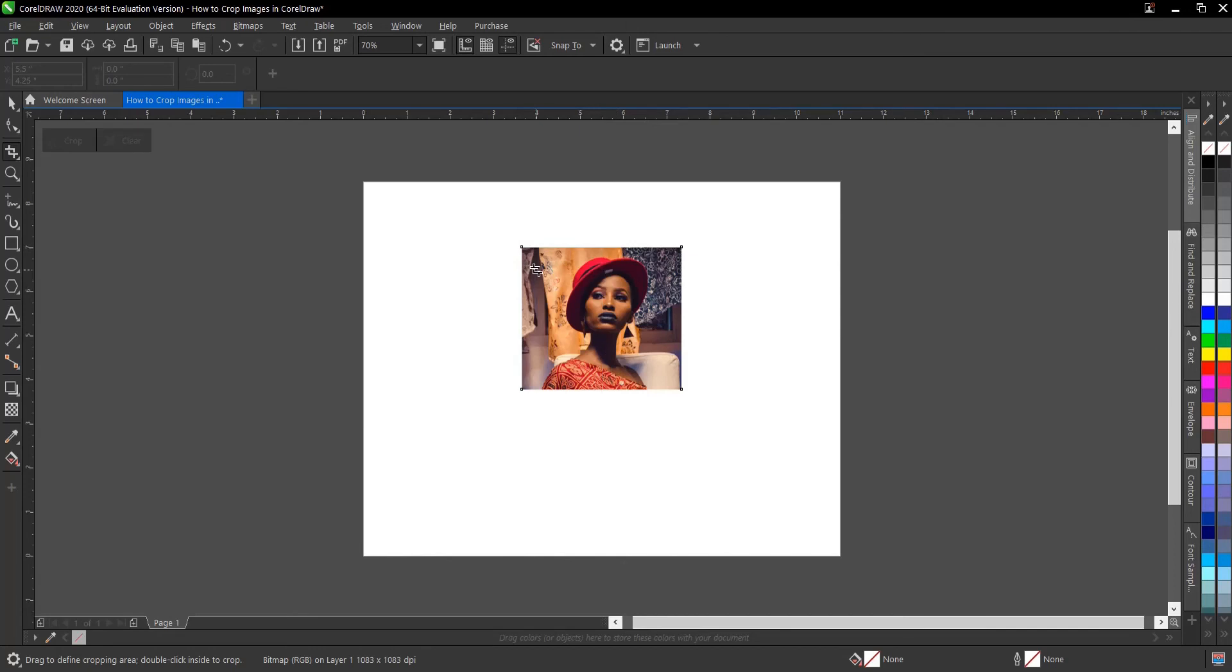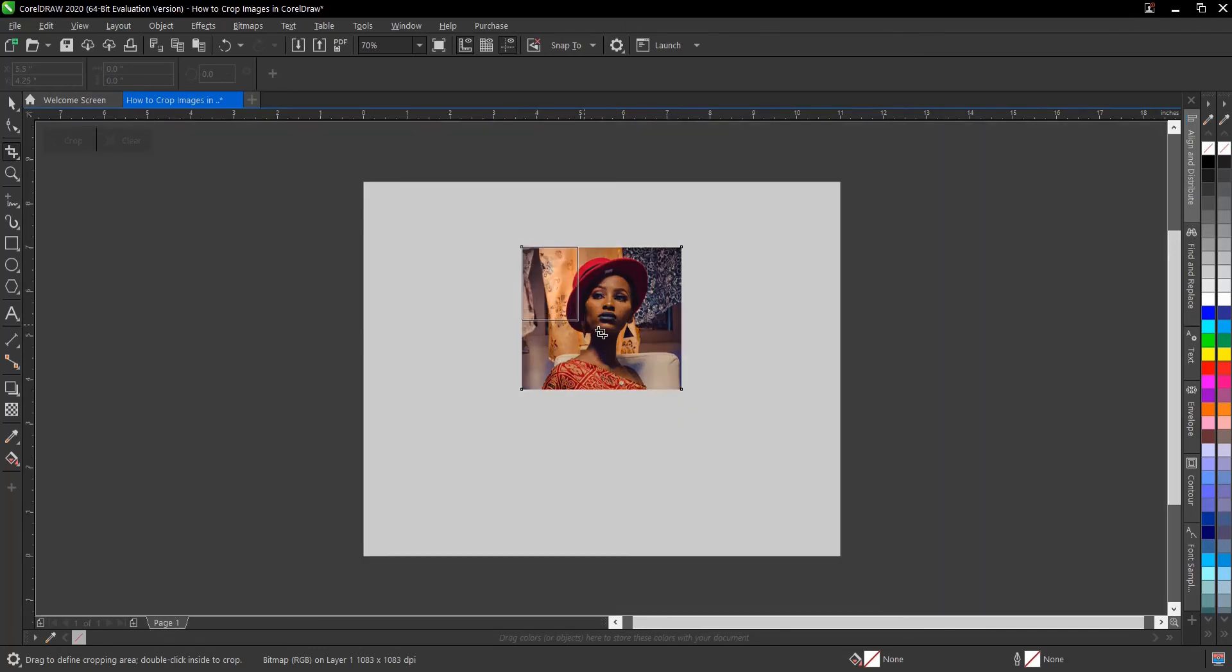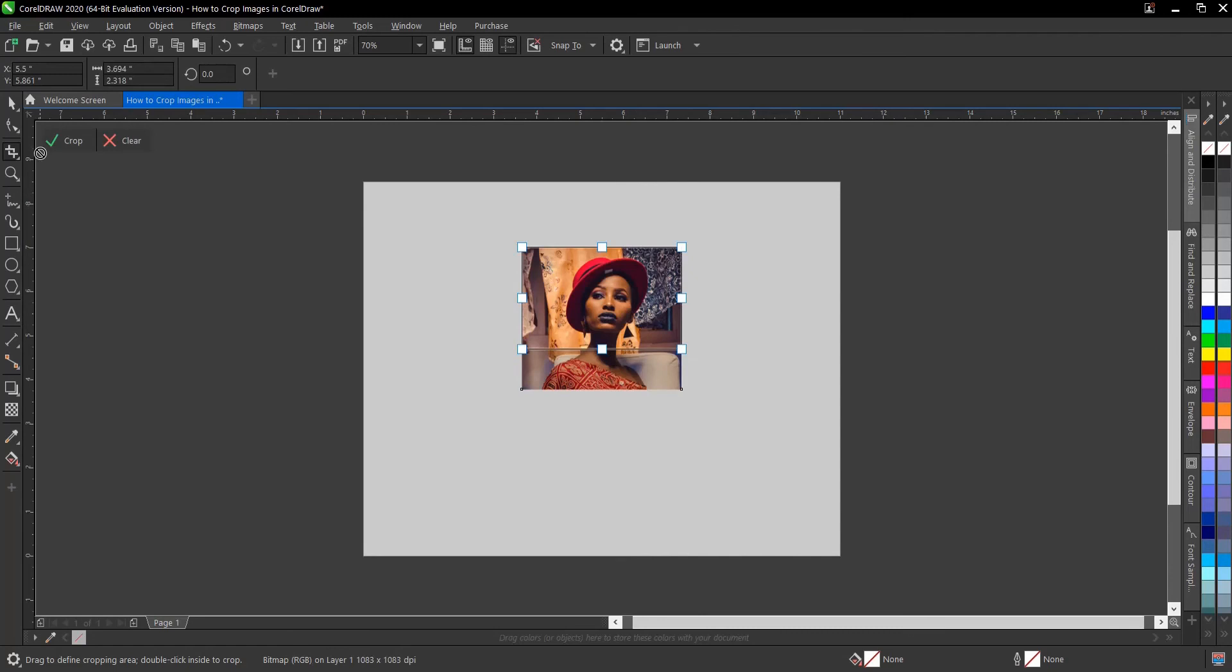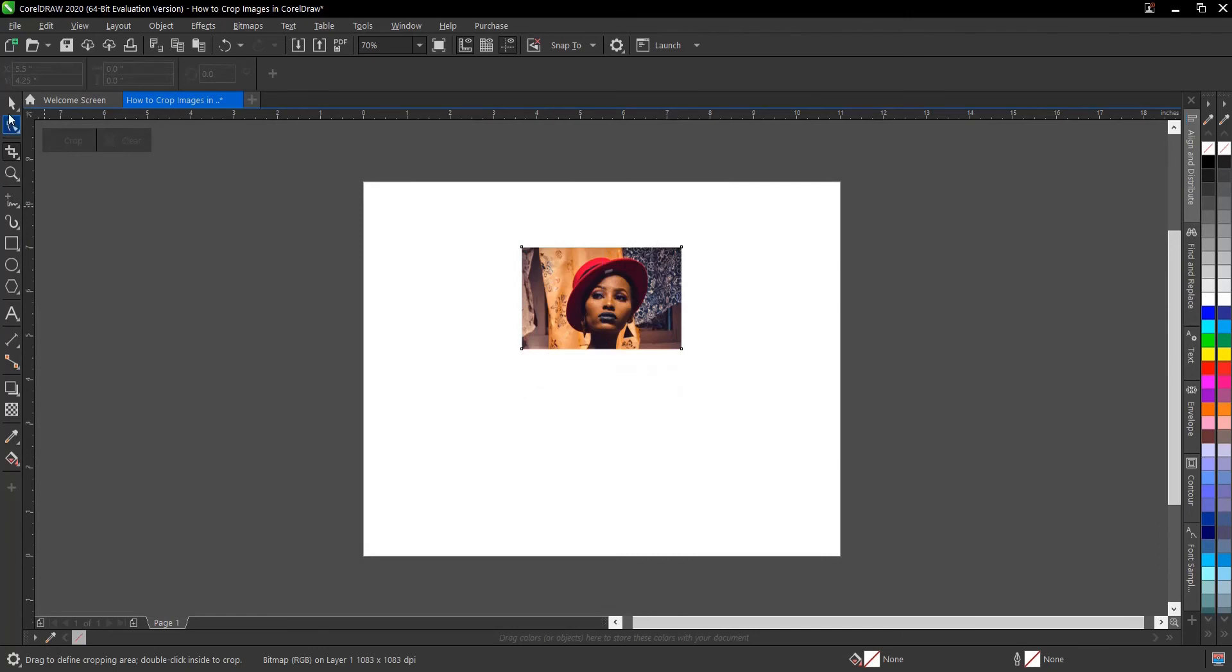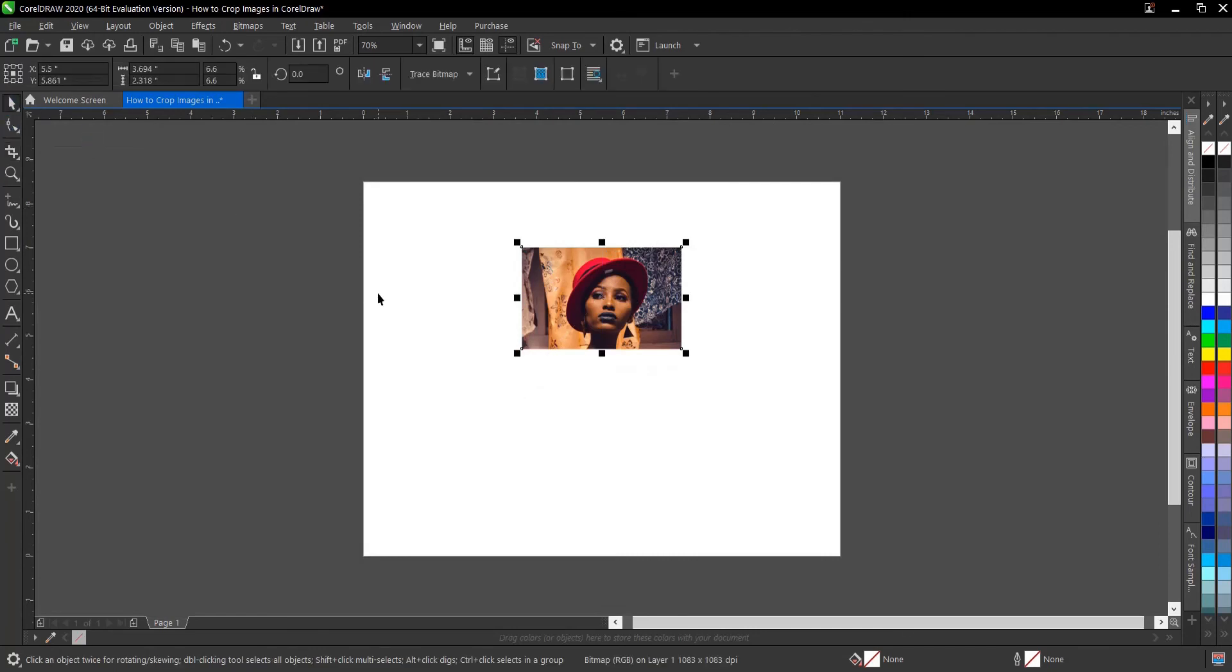Another option is you can still crop this image here. If you can't see this, maybe if you're using earlier versions, you can find it in the property bar. Then you double-click. That's it on how to crop an image.